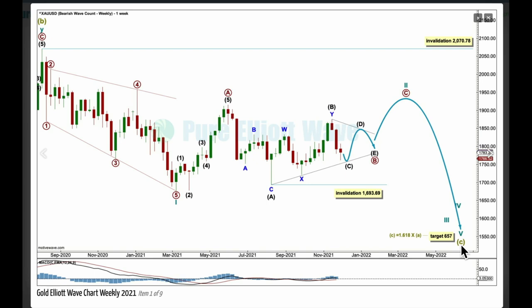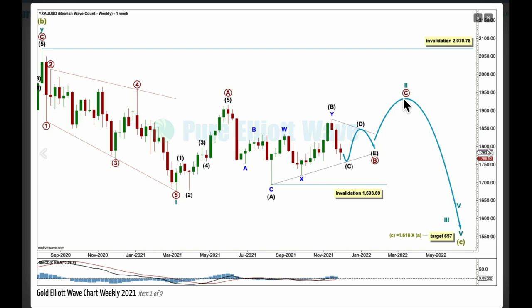Supercycle C may only subdivide as a five-wave motive structure. Within it, cycle wave 1 may be a complete leading expanding diagonal and cycle wave 2 may be an incomplete zigzag, subdividing 5-3-5 labeled primary A, B, C. The bearish wave count is now going to consider a triangle unfolding sideways for primary wave B within the zigzag of cycle 2. When the triangle is complete, it expects an upward breakout — relatively short at the monthly chart level — for primary C, which would then be expected to move at least slightly above the end of primary A to avoid a truncation. Cycle 2 may not move beyond the start of cycle 1 above 2070.78.